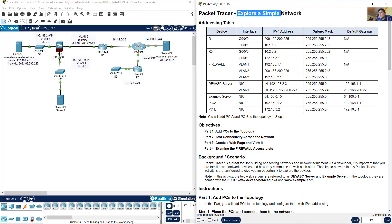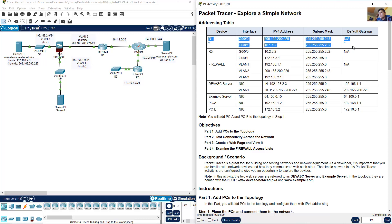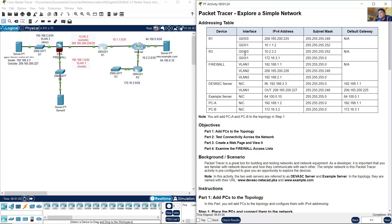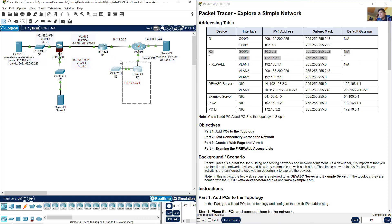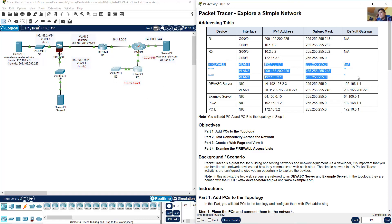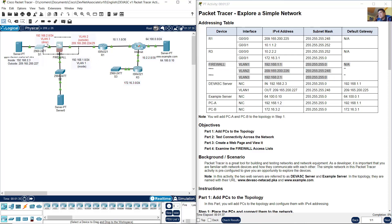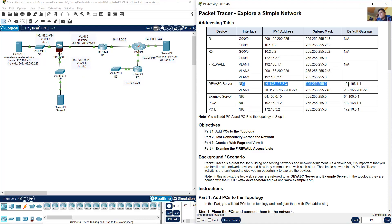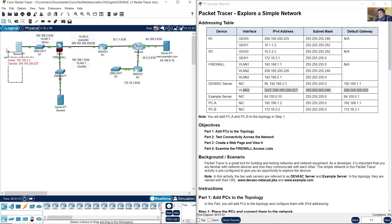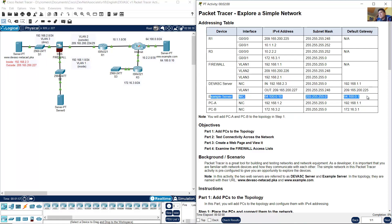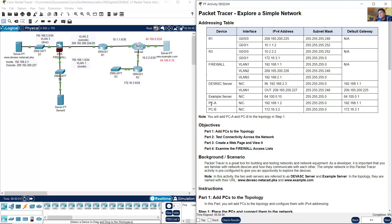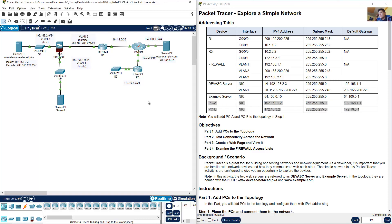Explore a simple network. The addressing table shows R1 with two interfaces, R3 with two interfaces, and a firewall with three interfaces. There's a DevNet associate server with one interface having an IP address and a public IP address, plus an example server on the internet. PCA and PCB will be placed here.